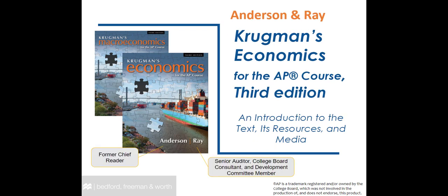This text was created from the ground up for the AP Economics course by authors who know this course. Dave Anderson and Margaret Ray are longtime AP Economics leaders and have held positions from chief reader to senior auditor, college board consultant, and development committee member. With Dave and Margaret, our hope is to partner with you to provide the tools to boost students' economic skills and increase AP test scores.